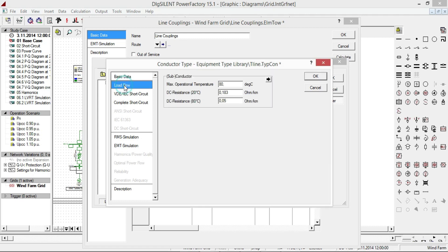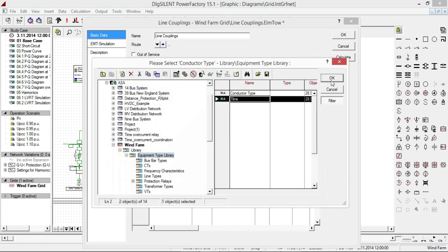From Load Flow, give 0.25 ohm per kilometer for DC resistance at 80 degrees Celsius. Click OK.